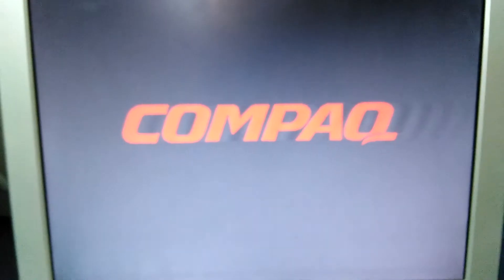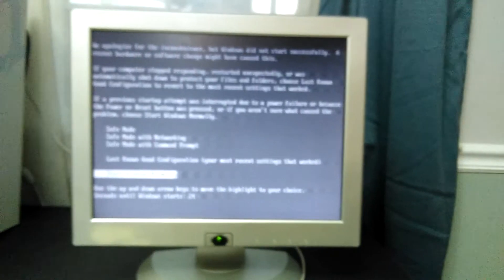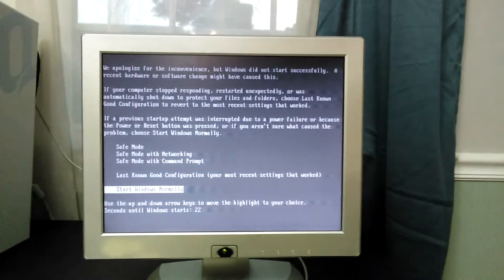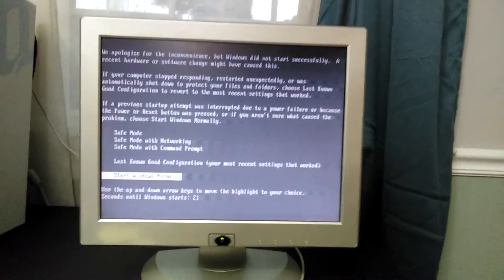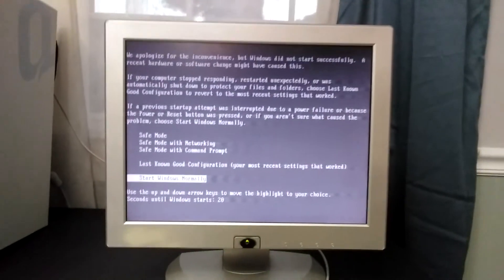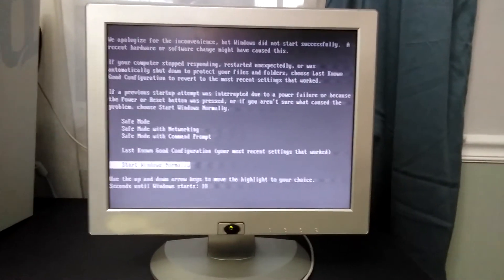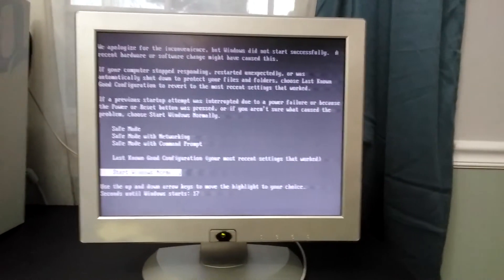So you'll see the Compaq logo. And that was how you can fix your Compaq computer that will not start.